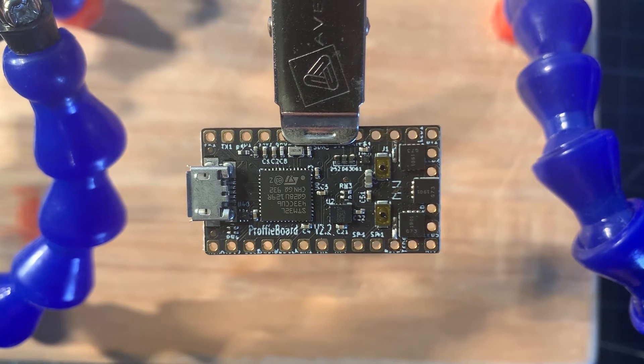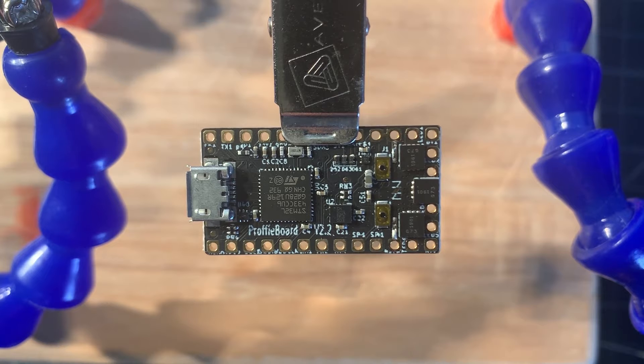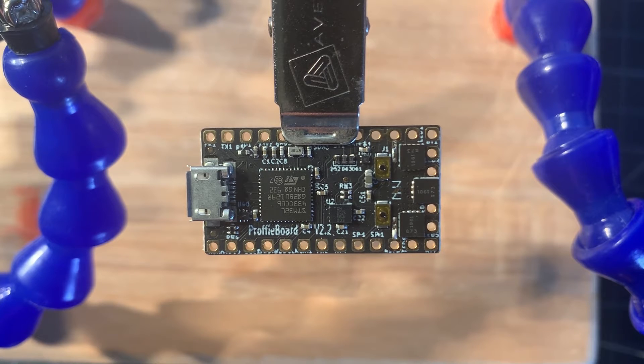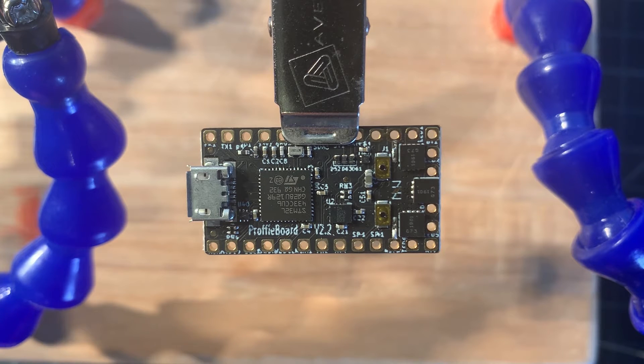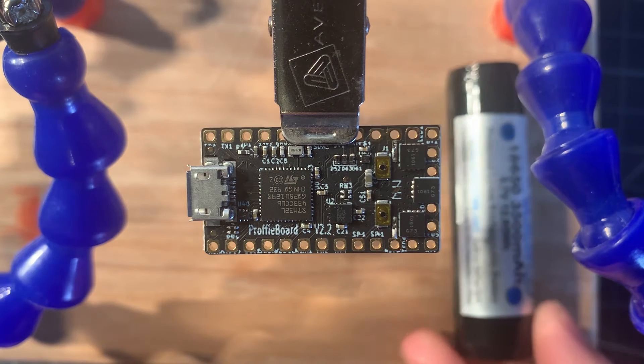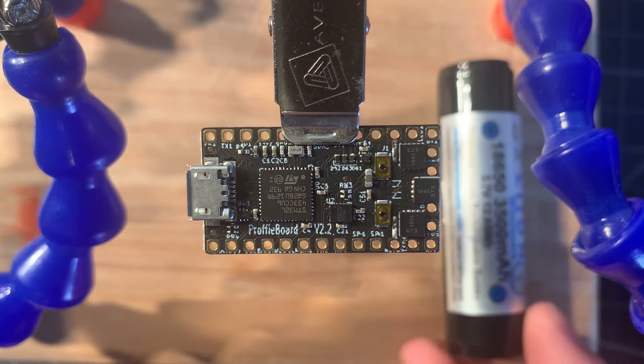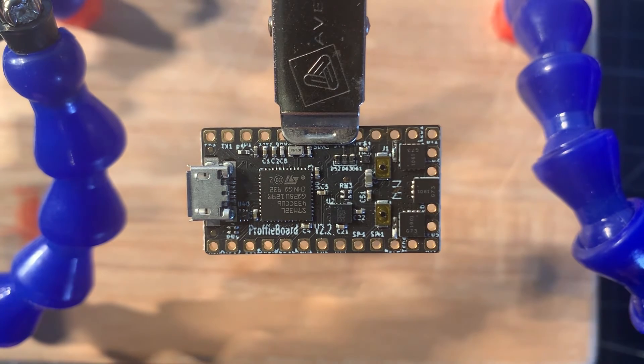You can see I have a proficy board here. Any board is going to be the same principle as what I'm going to show. This just happens to be what I have on hand. When you solder to a board, you do not want power connected, so get rid of your battery.